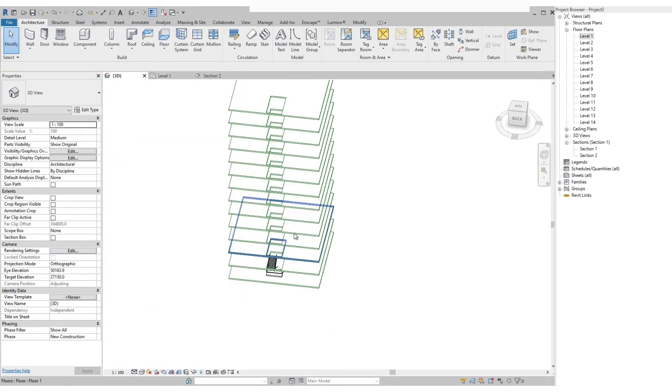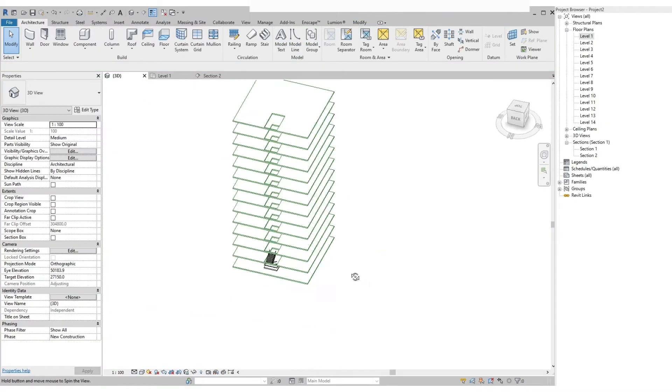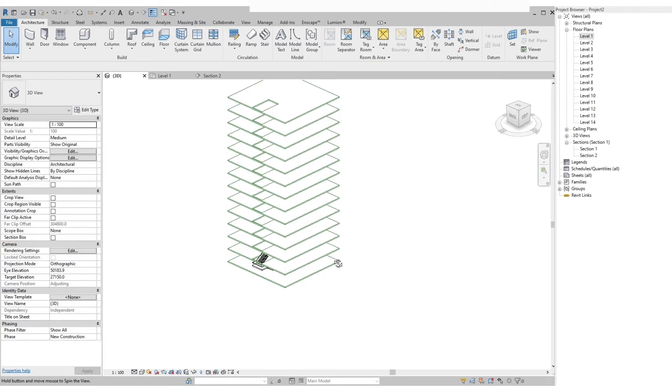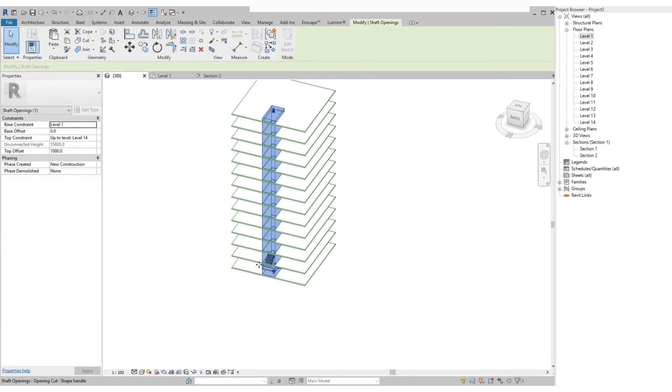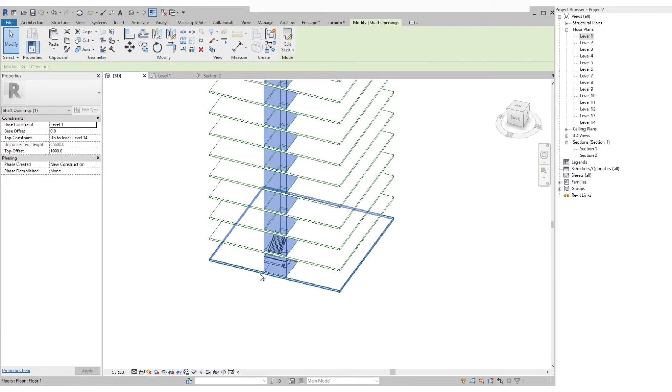On the 3D view we can see the opening for all the floors until the highest level. We can select the shaft opening that we have added and you will see that it is cutting all the floors. It can also be adjusted by using the push and pull button at the top and base of the shaft opening.